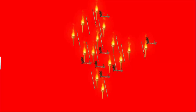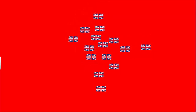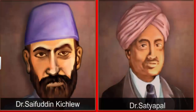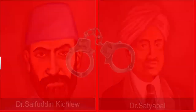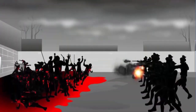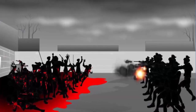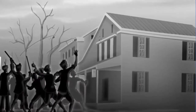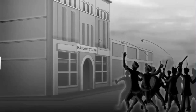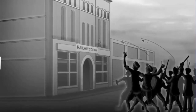The British, threatened that this mass movement could break all lines of communications, decided to suppress the nationalists. Several local leaders were arrested and Mahatma Gandhi was prohibited from entering Delhi. In Amritsar, police opened fire on a peaceful procession. Angered by this brutal action, people attacked banks, post offices, and railway stations. Consequently, martial law was imposed in Amritsar under the command of General Dyer.